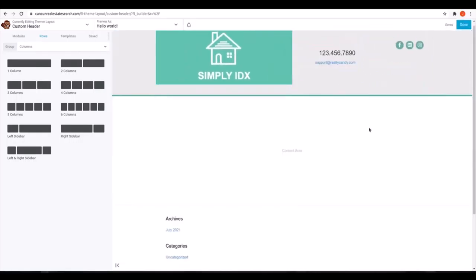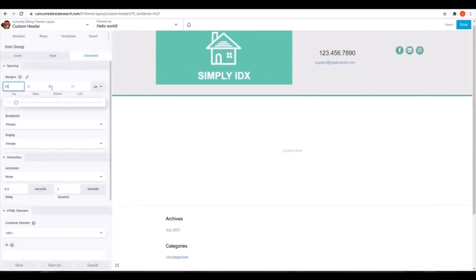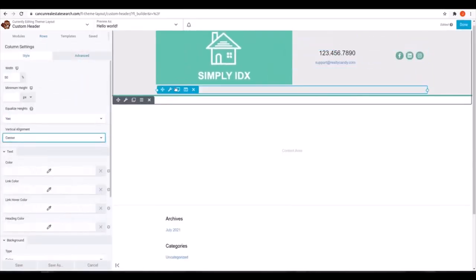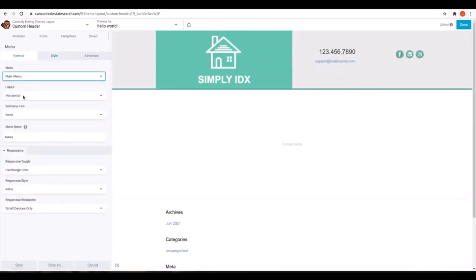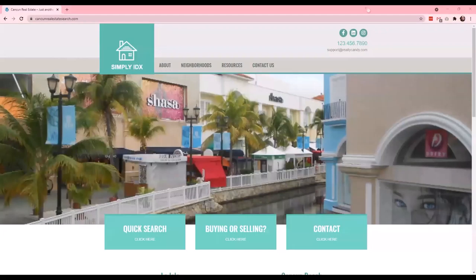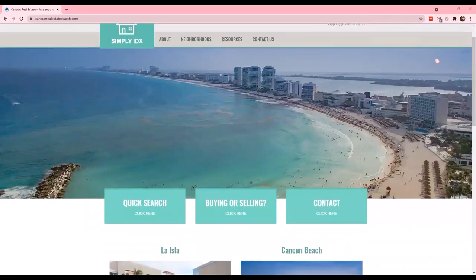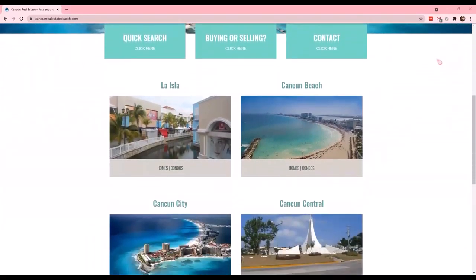You can set up your navigation menu under Menus in WordPress. For the footer, we'll just make something simple, similar to the Find Homes one. The editing process for the footer is pretty much the same as the header, so we'll go ahead and skip that for now.